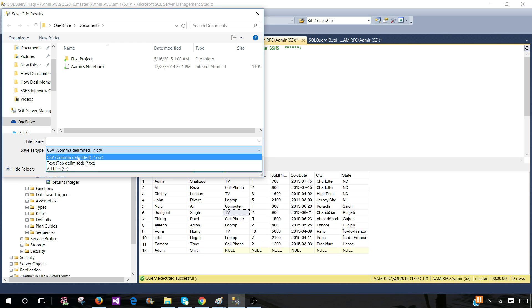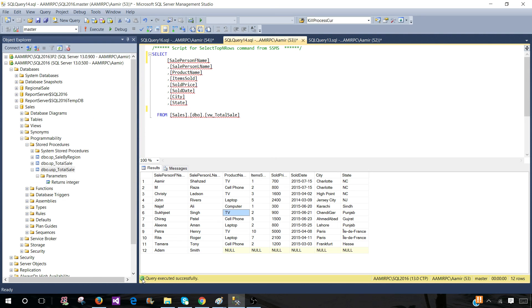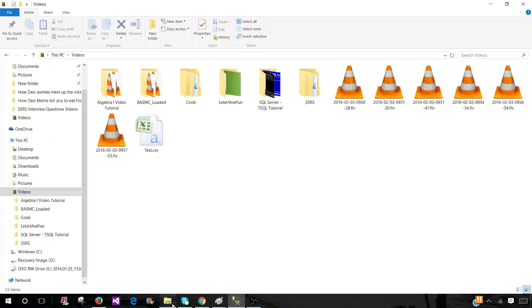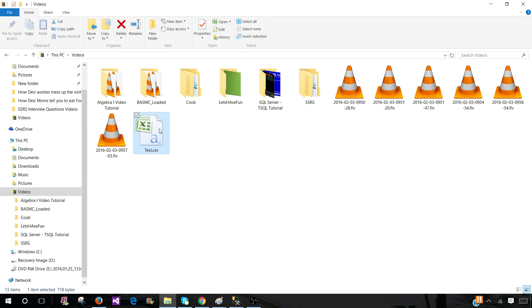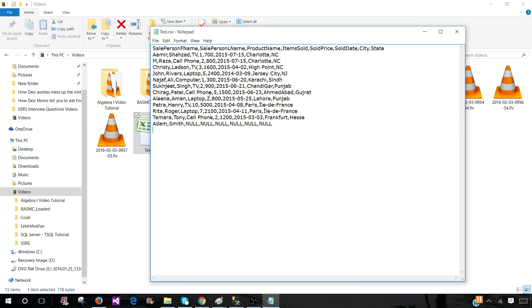Let's say we would like to save as CSV first and I'm going to go into the videos folder. I'm going to call this one test. Save. Let's go to the file here. Now right click and open with notepad and we can see that this is a comma delimited file.